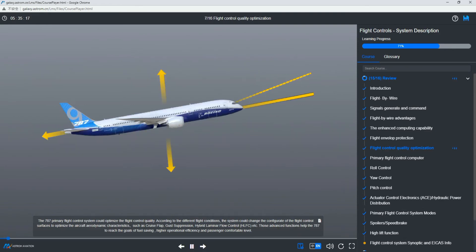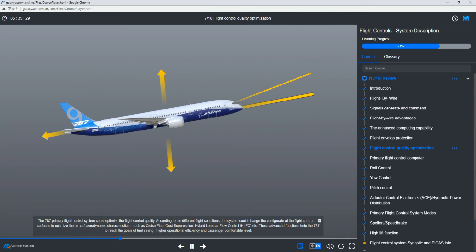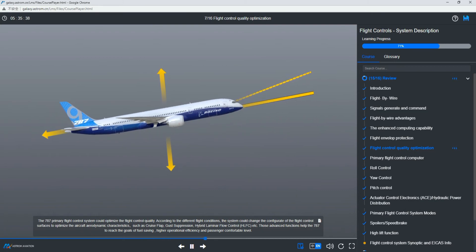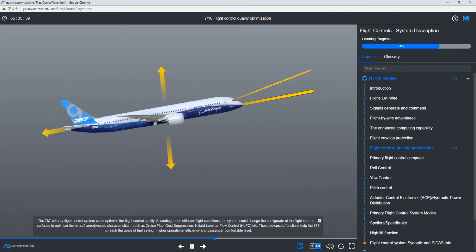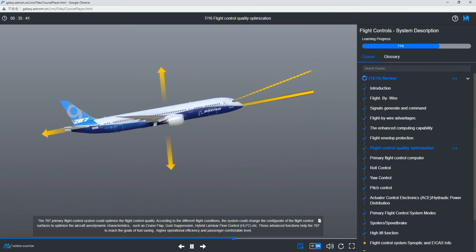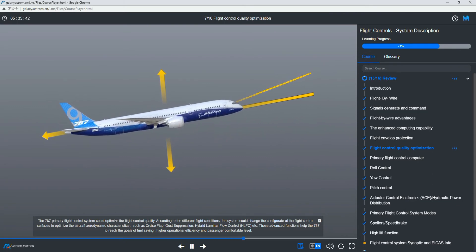The 787 primary flight control system could optimize the flight control quality. According to different flight conditions, the system could change the configuration of the flight control surfaces to optimize the aircraft aerodynamic characteristics, such as cruise flap, gust suppression, hybrid laminar flow control (HLFC), etc. Those advanced functions help the 787 to reach the goals of fuel saving, higher operational efficiency, and passenger comfort level.